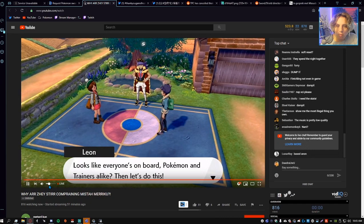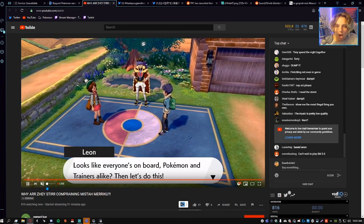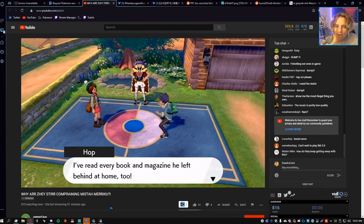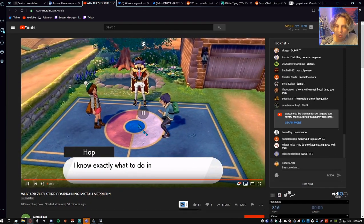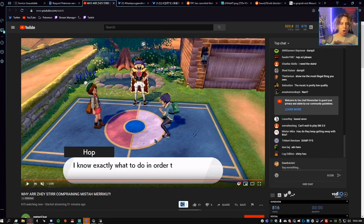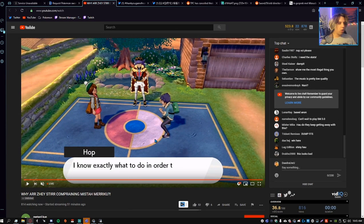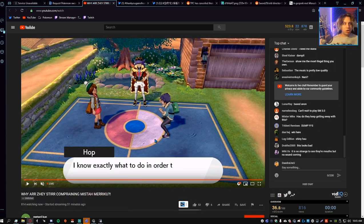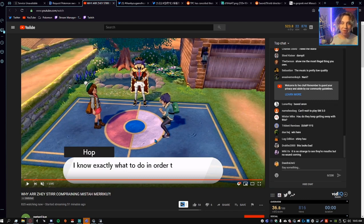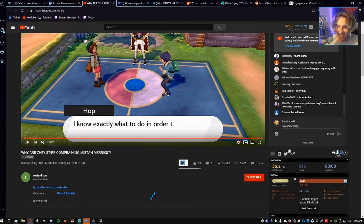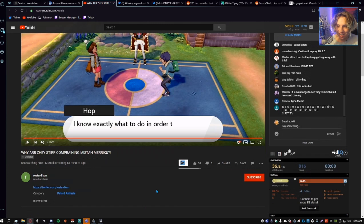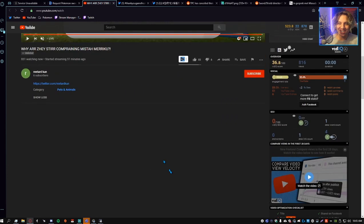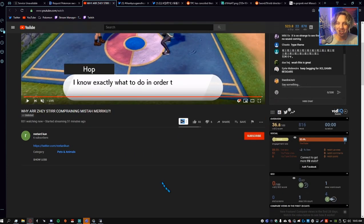Oh my god, okay, whoa! Yo, somebody is literally streaming this game right now. What? What? Somebody is literally streaming Pokemon Sword and Shield right now.